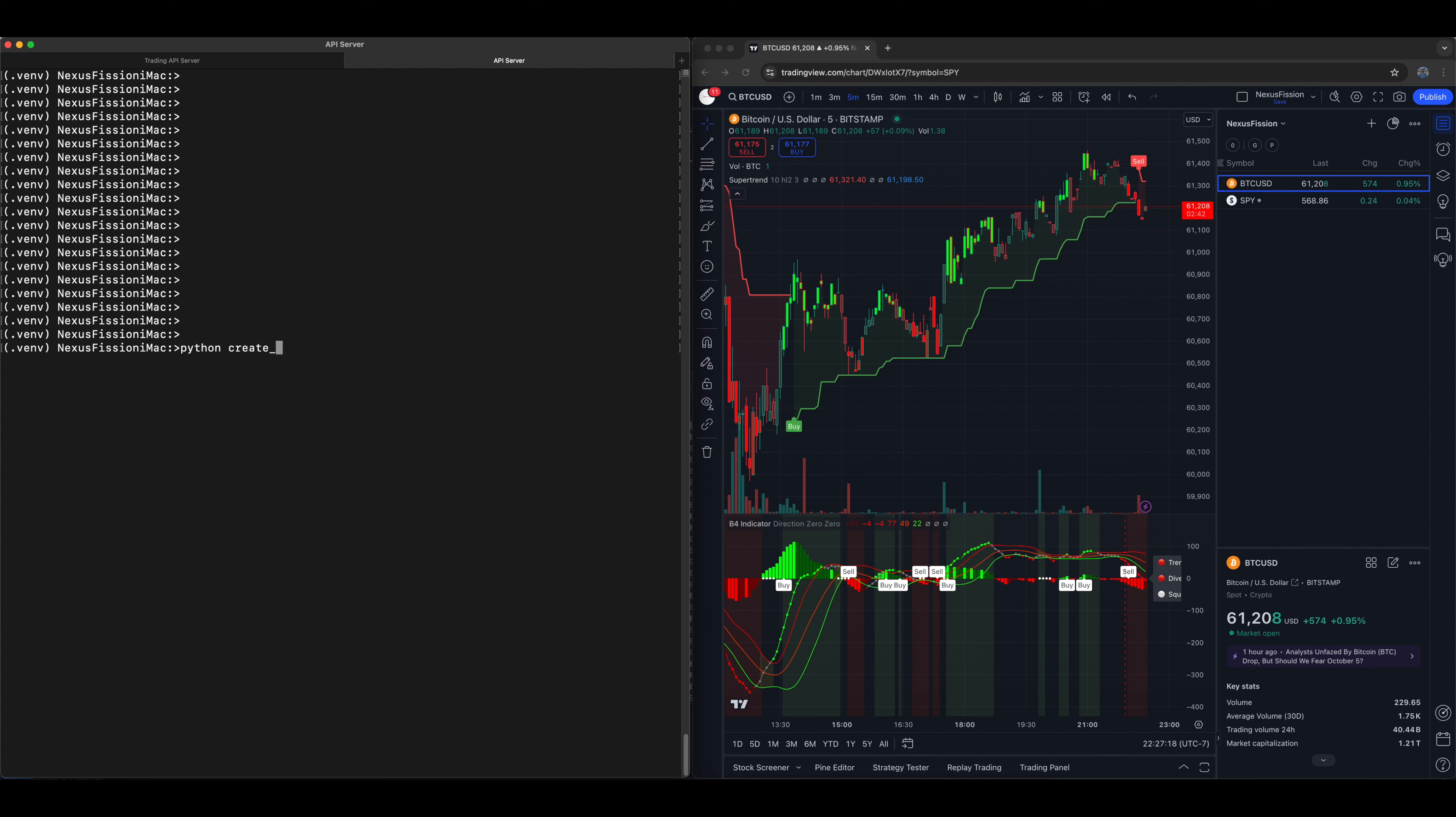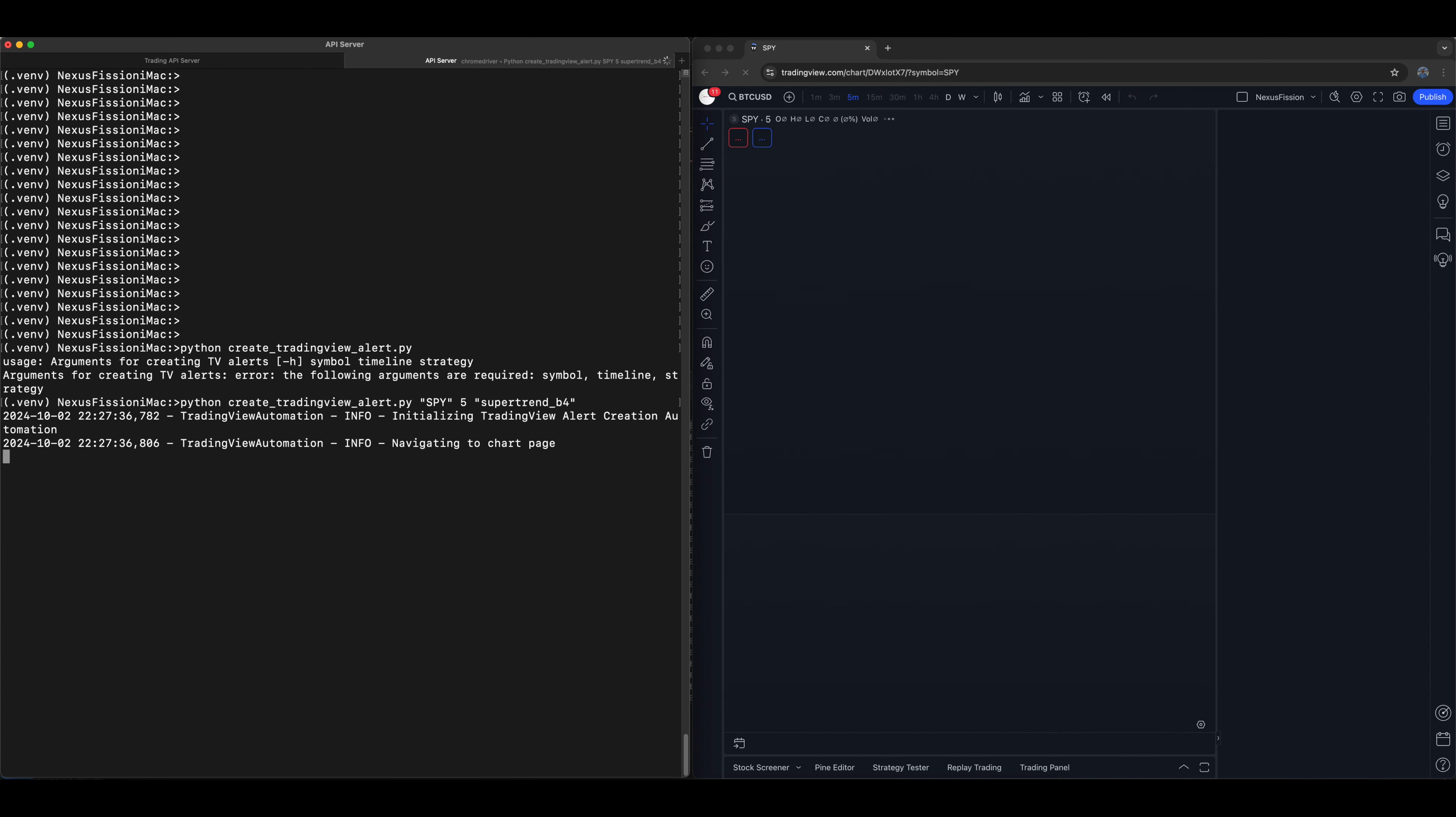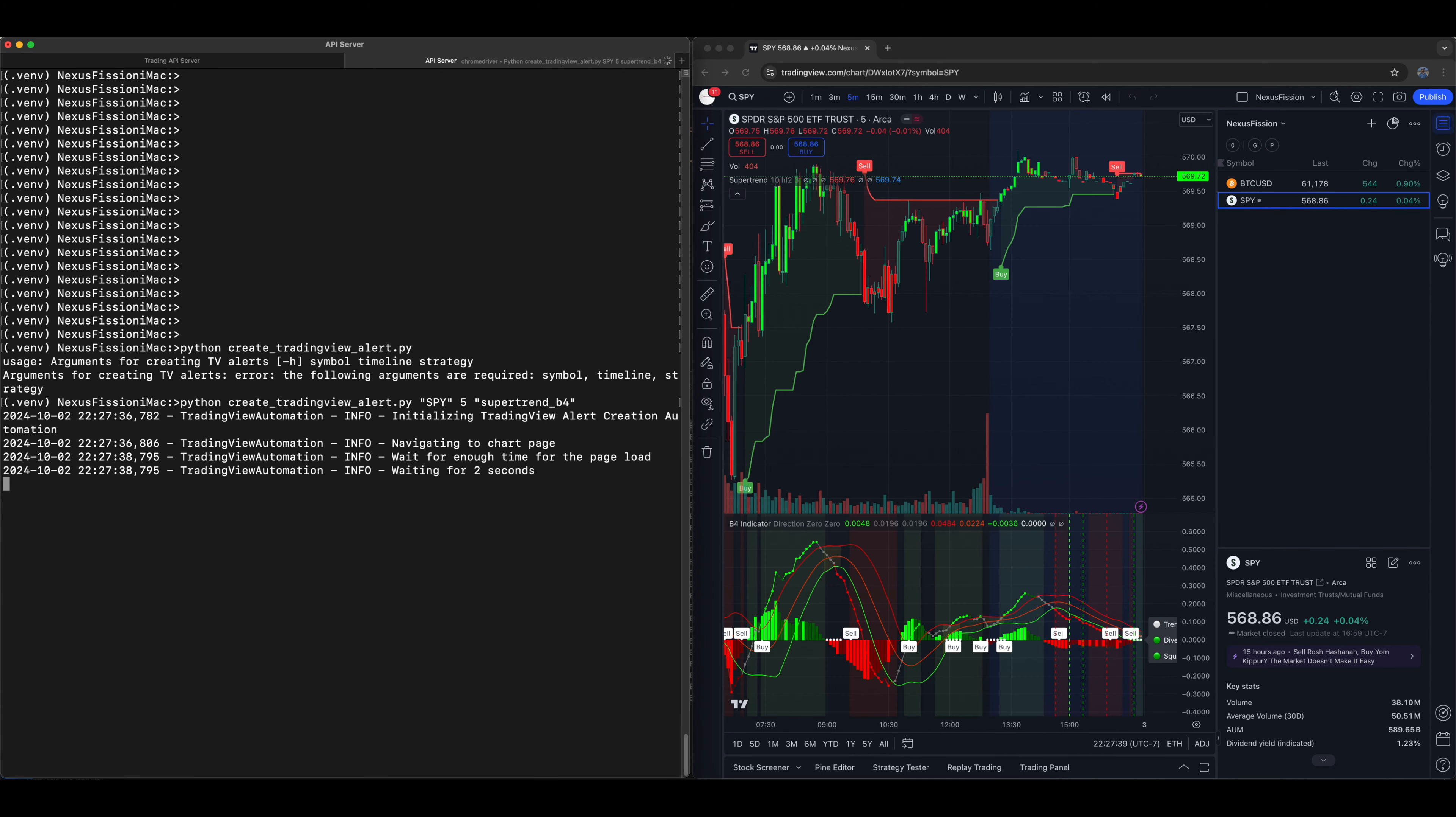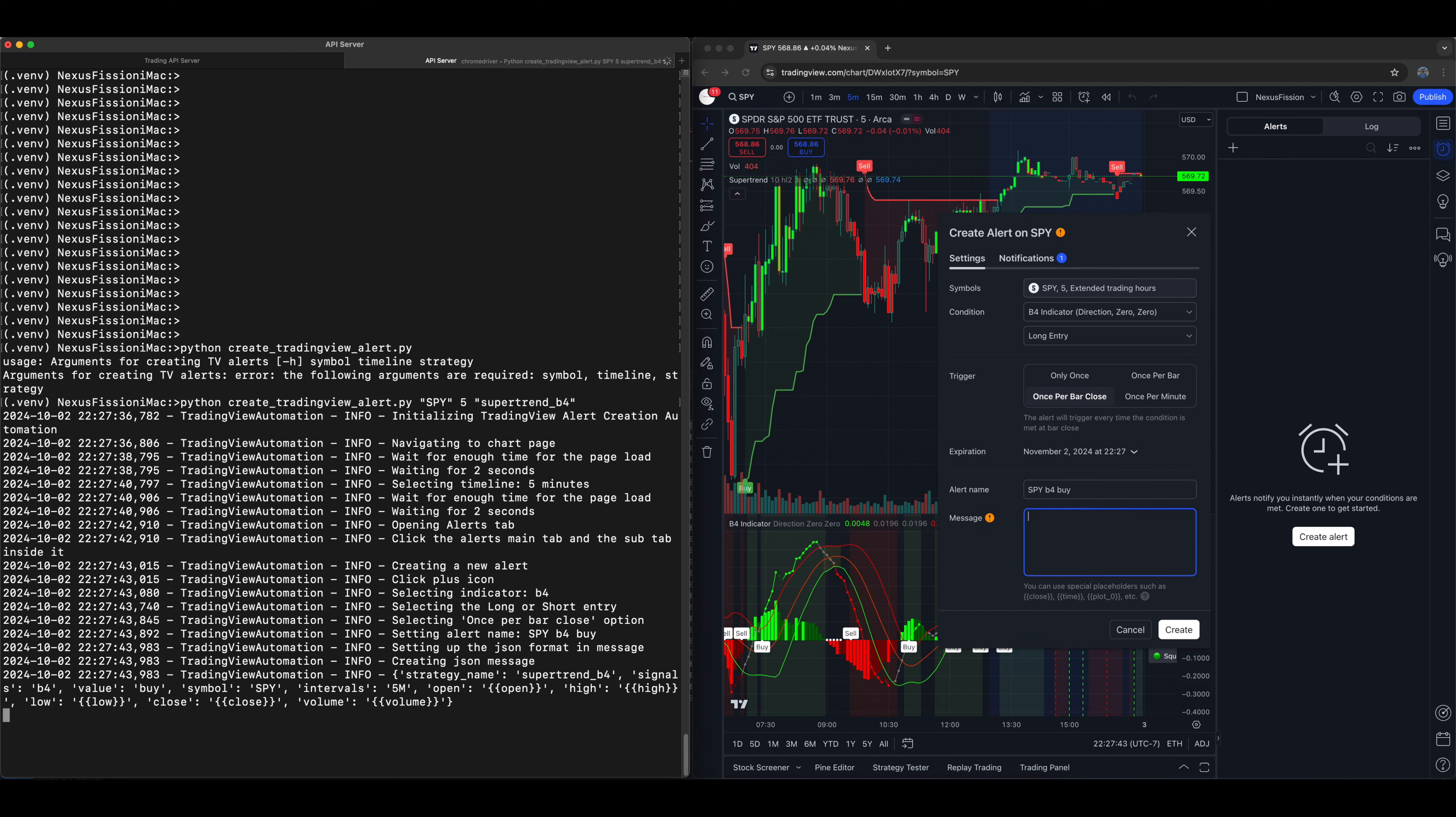So all you need to do is if you run Python script, it's going to ask for you the parameter, type symbol, spy or Apple or whatever it is and provide the time frame, which is a five minute time frame and the strategy. So this strategy will blow up into two indicators. So it's now selected the spy and now it's going to select the timeline. It's super fast.